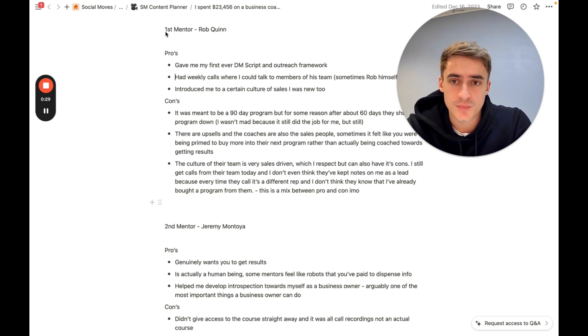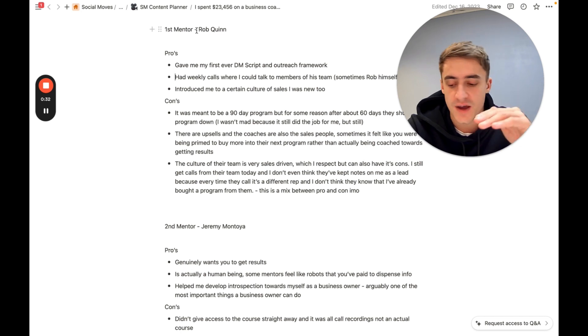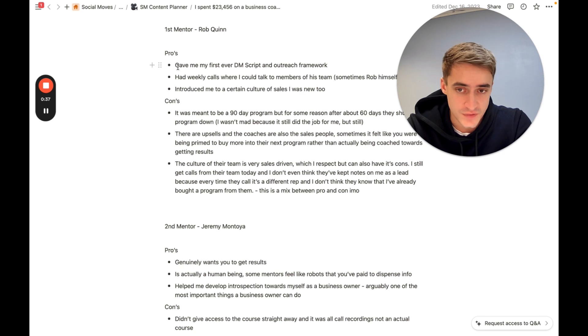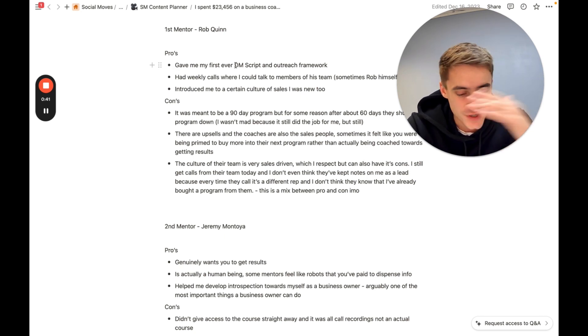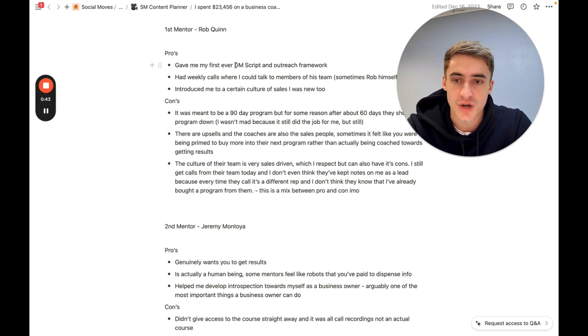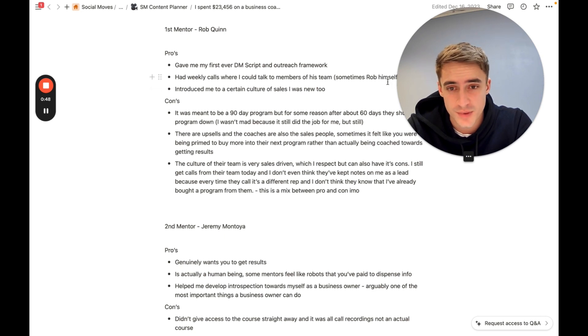So first mentor, Rob Quinn. You can search him on Instagram. You're going to find a super well-educated sales type person. The pros were he gave me my first ever DM script, my first ever framework, my first ever coaching on actually booking calls through the DMs. I had weekly calls where I could talk with his team and sometimes Rob himself.